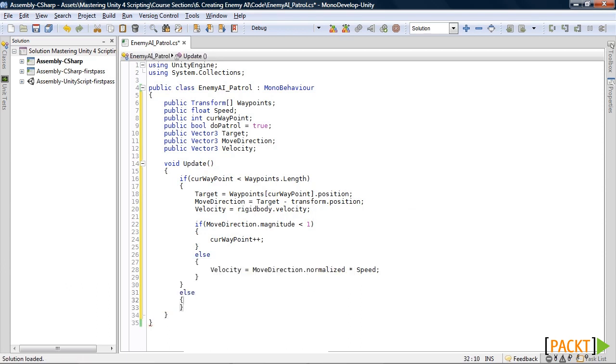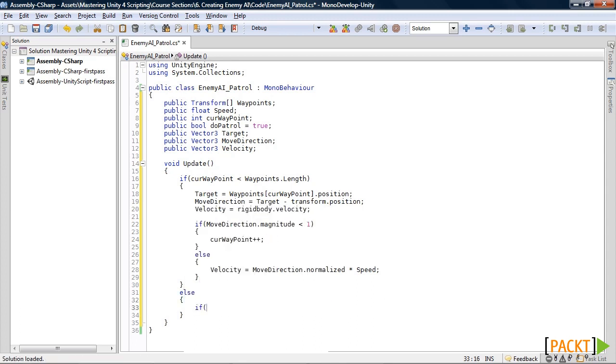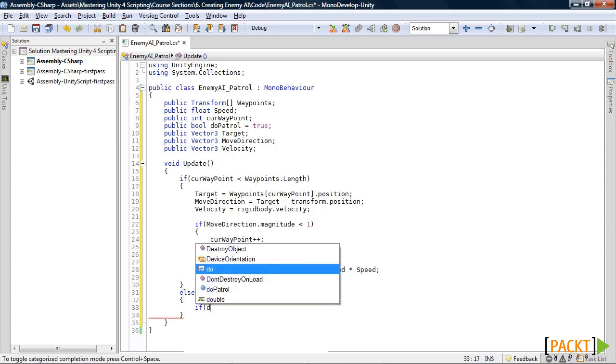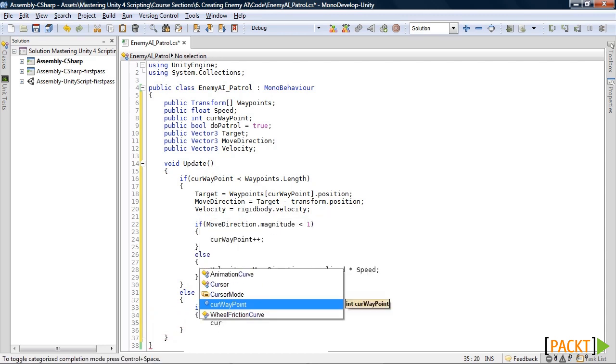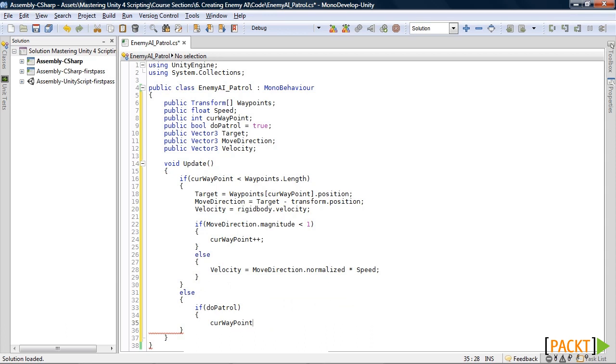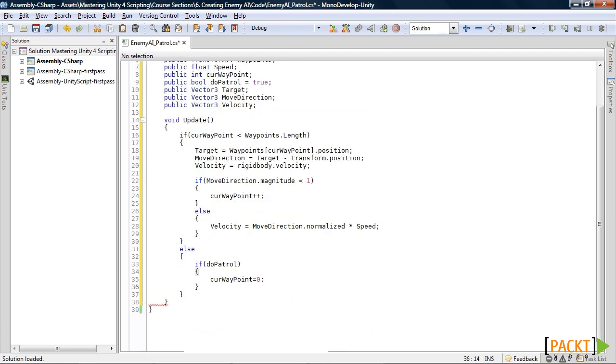So if our current waypoint is greater than the length of our waypoints, then we will check if do patrol is true. If it is, current waypoint is zero, basically resetting it.